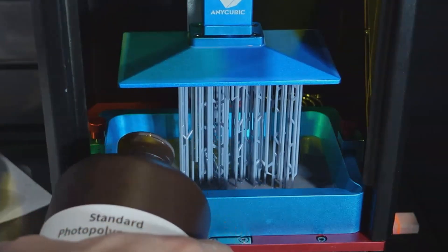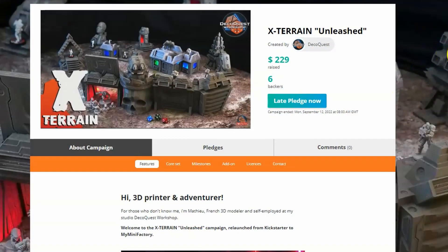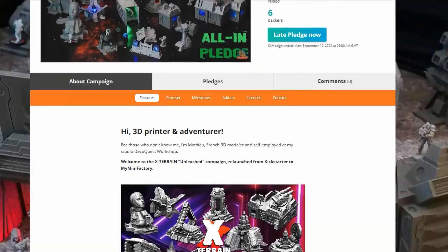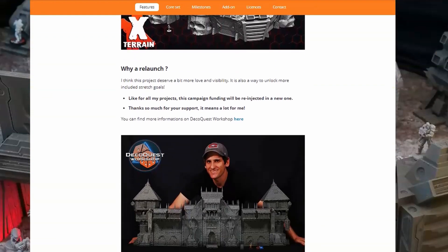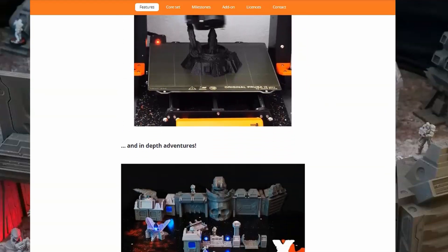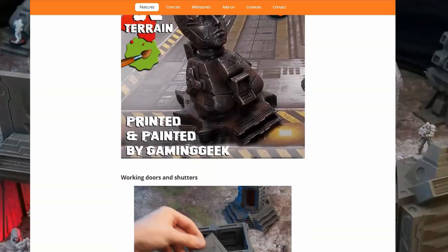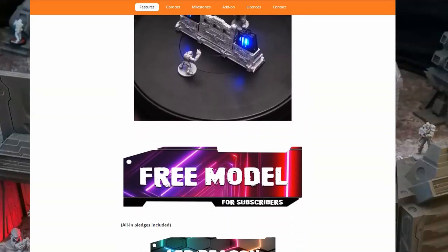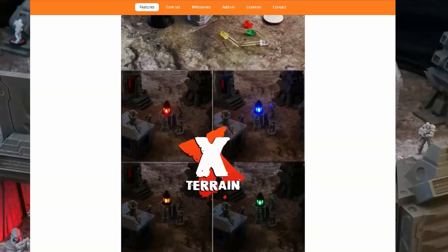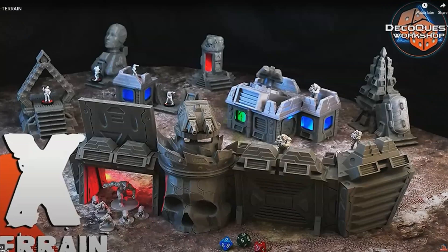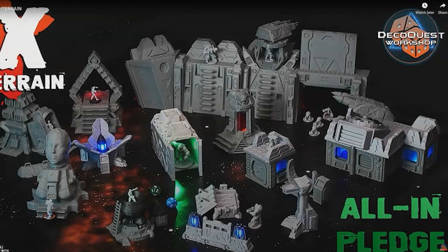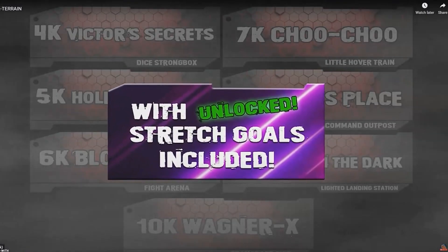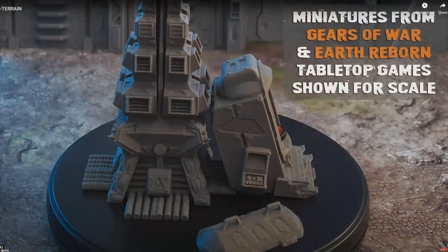X-Terrain specializes in 3D modeling and creates amazing STL files useful for all your miniature games, from wargaming and board games to RPGs and even dioramas. You can head on over to MyMiniFactory right now and check out their X-Terrain Unleashed series that is perfect for all your sci-fi, cyberpunk, and post-apocalyptic games. All their pieces are 100% support free for FDM printers and no post-processing is required. You can also sign up for their newsletter and follow the links in the description for more details.